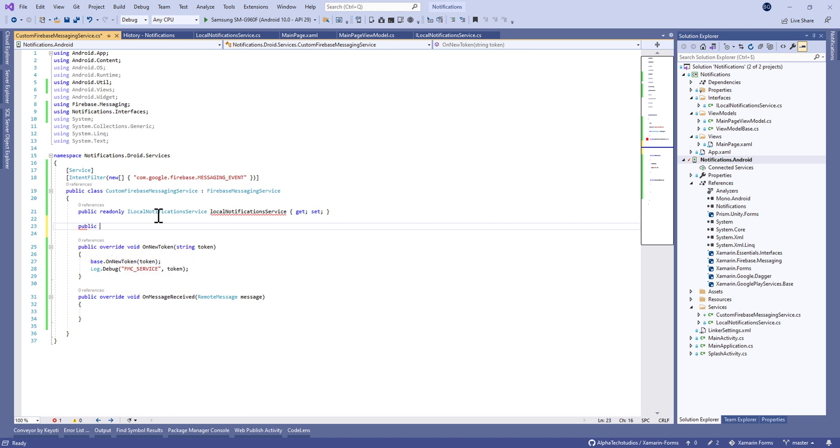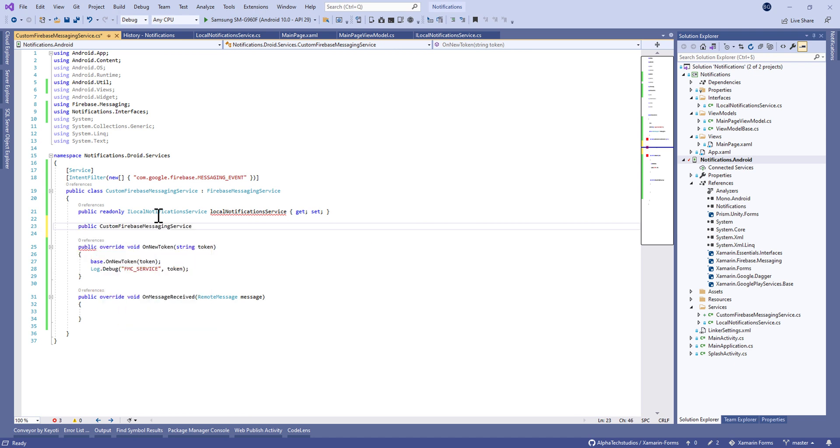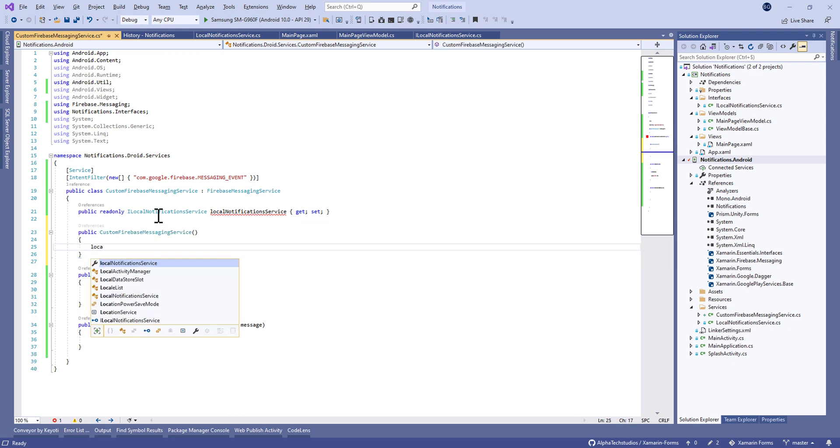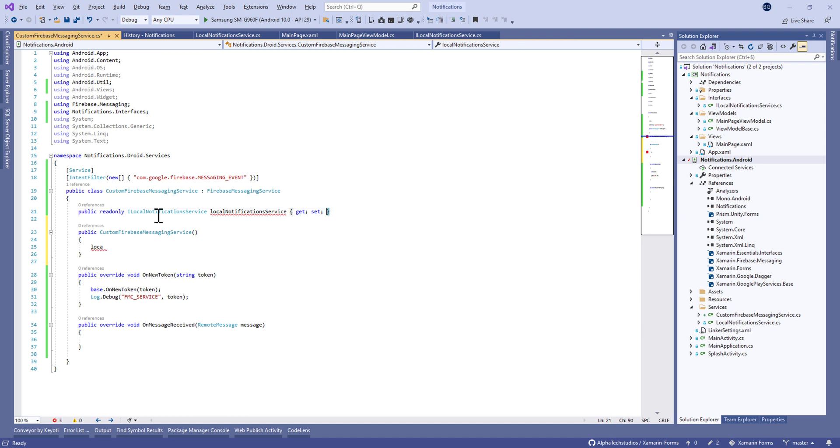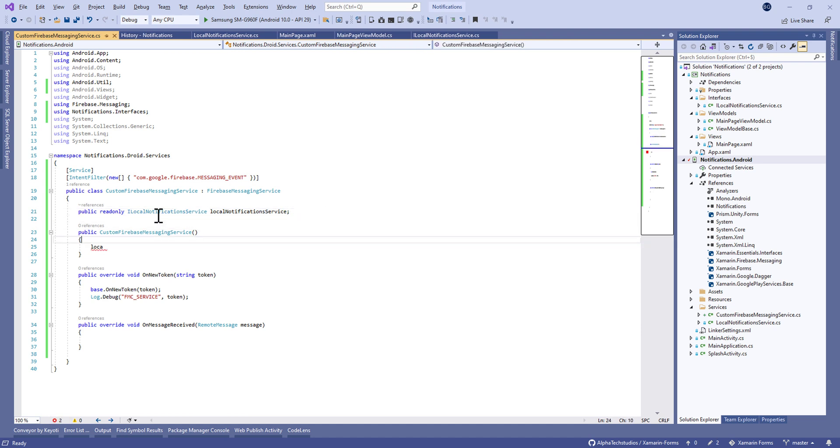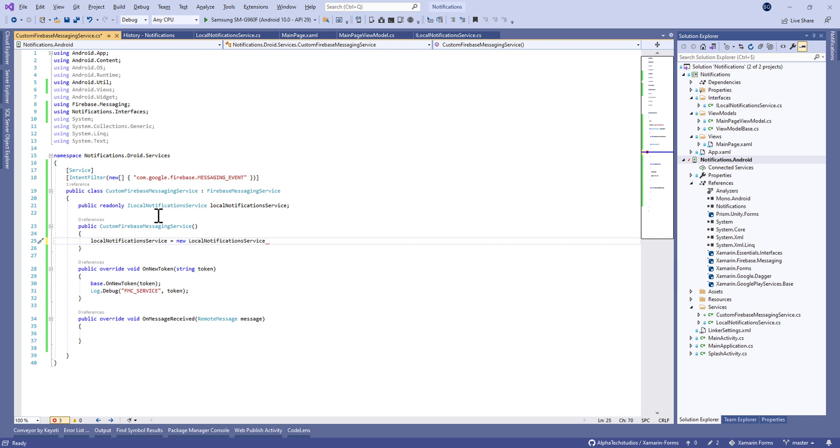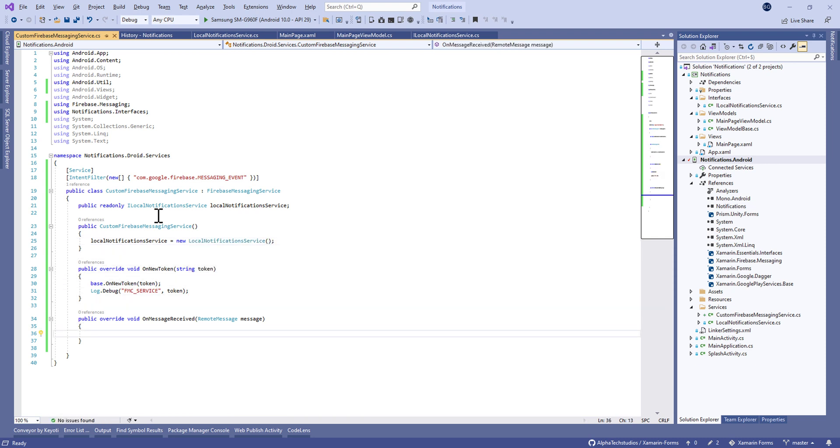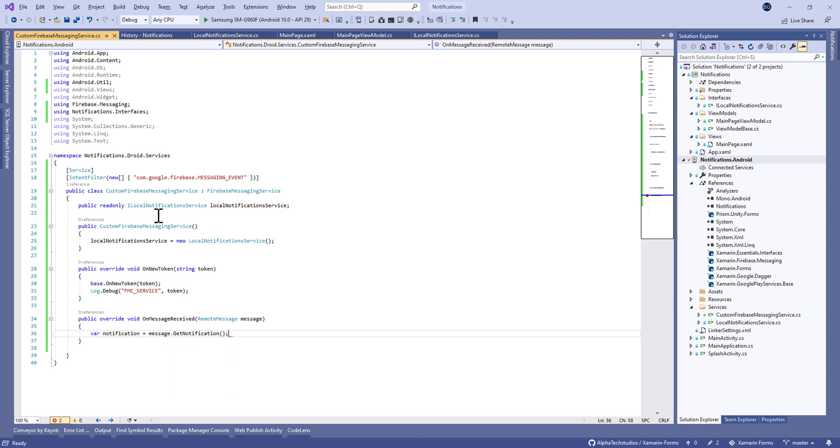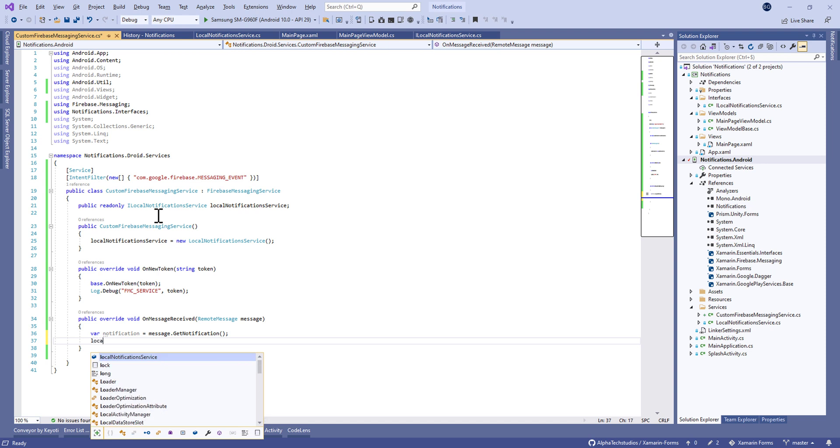Before that, let's inject the local notification service that we made last time to show notifications.